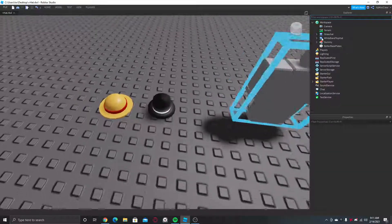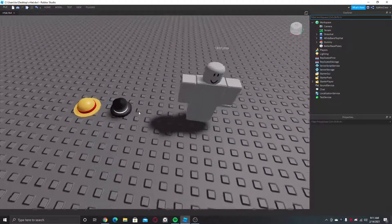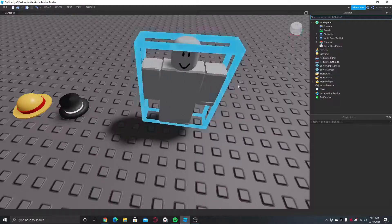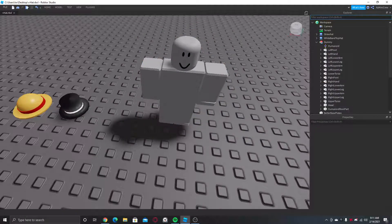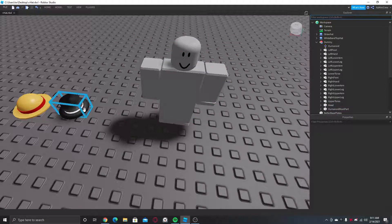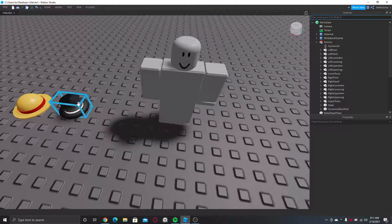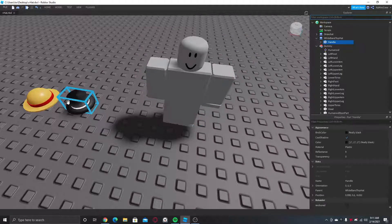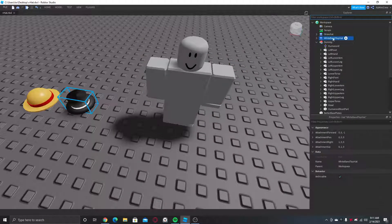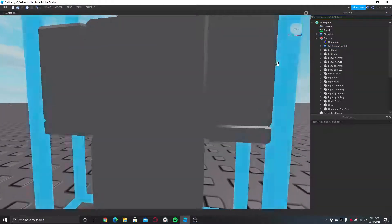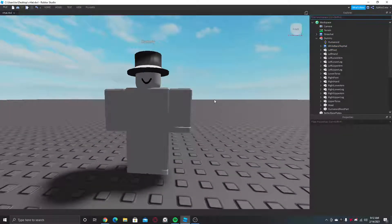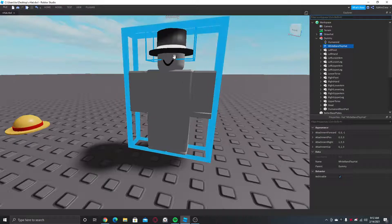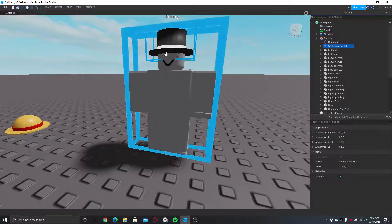So first you should have the hat. One thing you should know is whenever the hat is a child of a dummy object which has a humanoid, and if it detects a head, then it will basically position itself in the head. So if I now take this and put it in this dummy, it will automatically position itself.